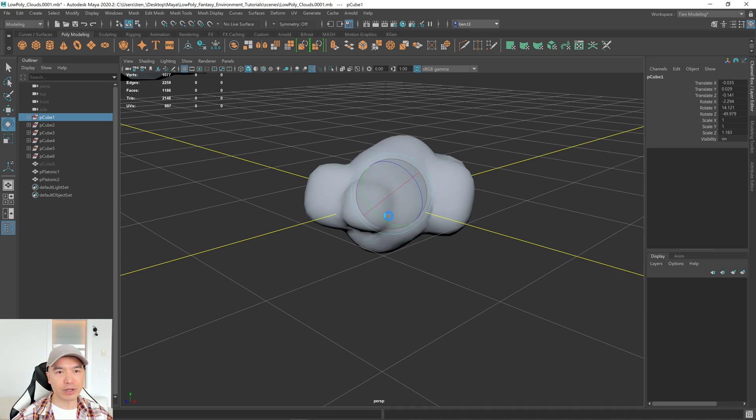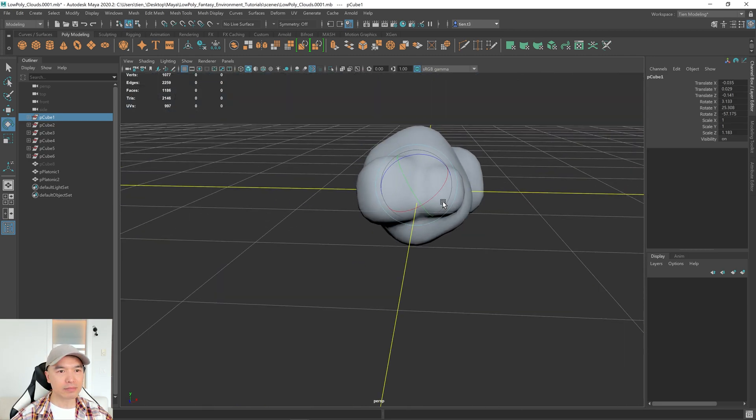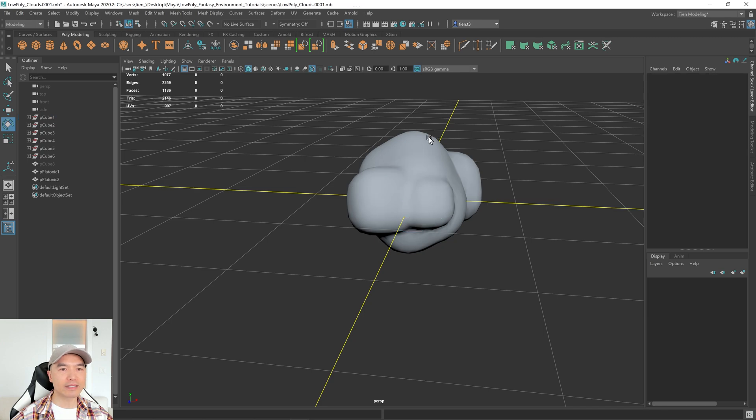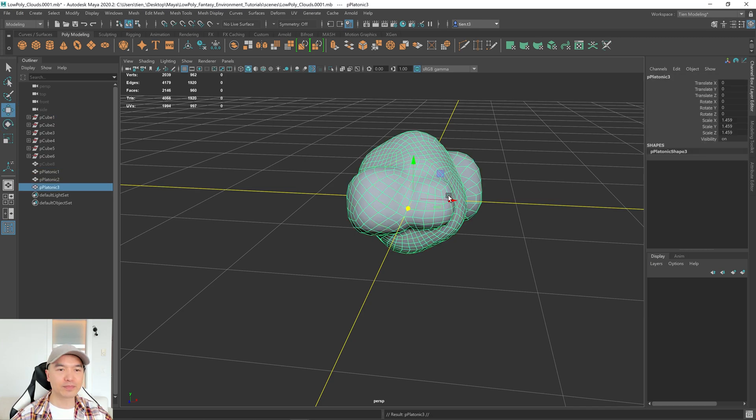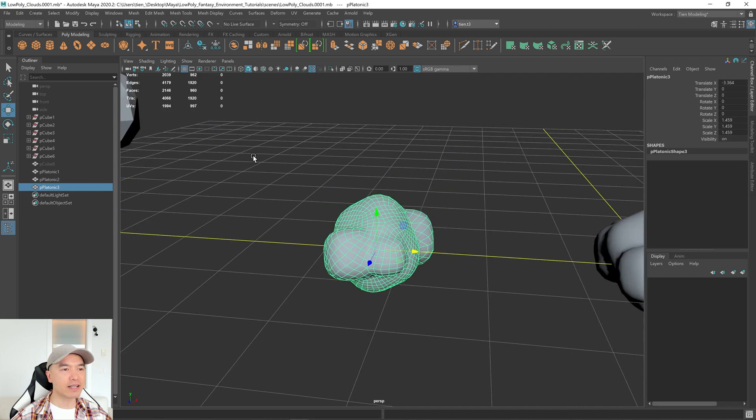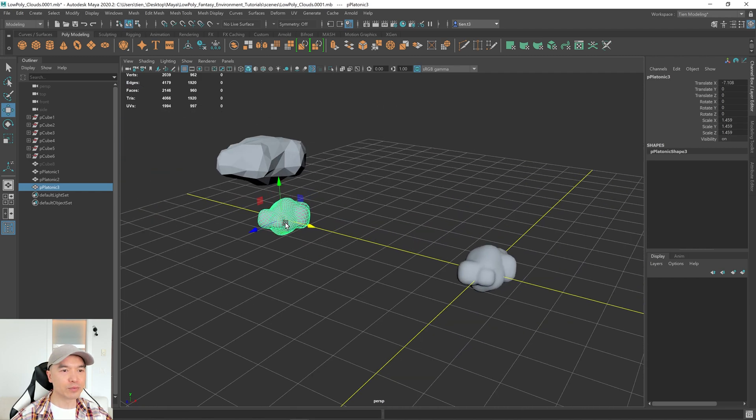There we go. And there you go. And then maybe I'll just leave that as is. So now we'll make one more. Let's select it. Print Control-D to duplicate it. And then I'm going to move it off to the side. And with this one, same thing.